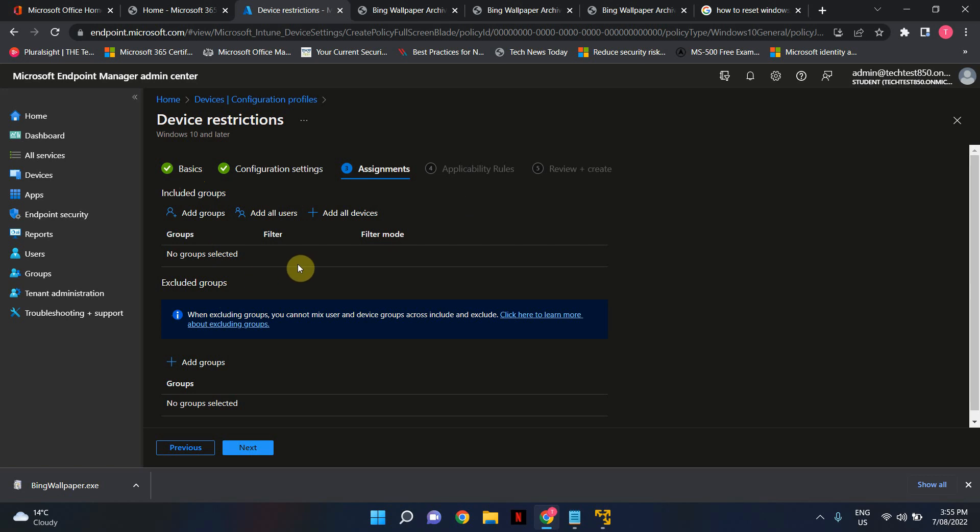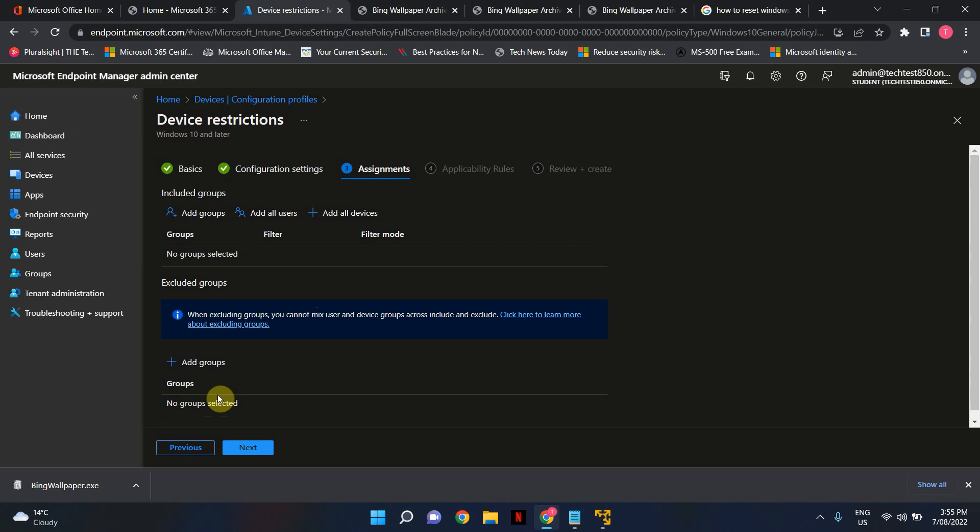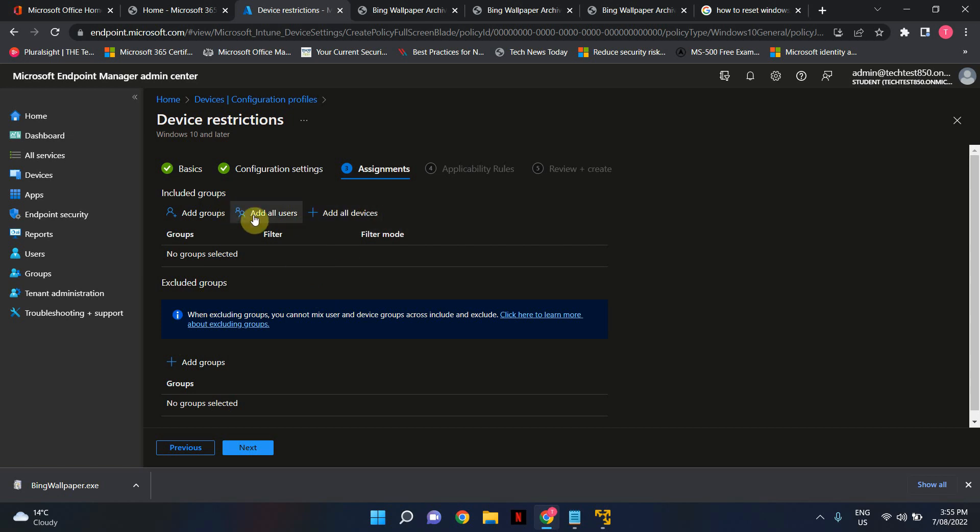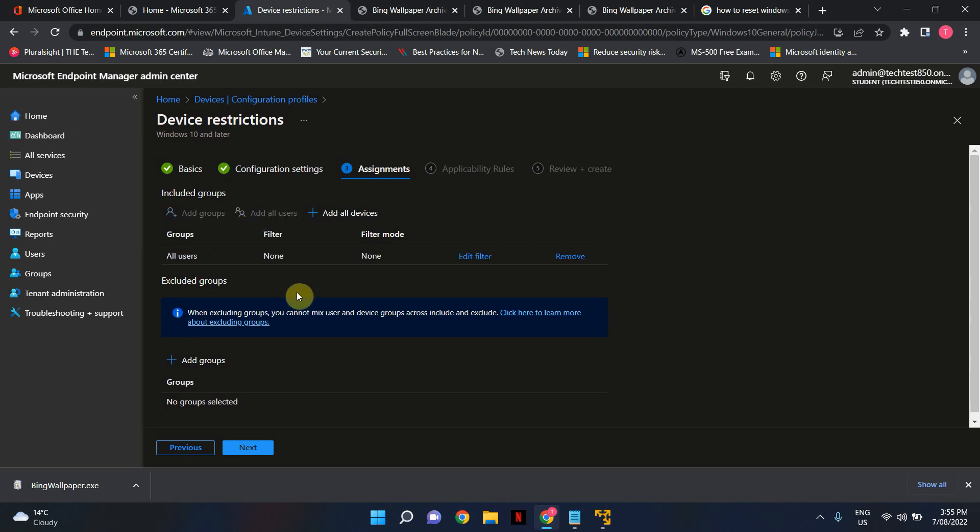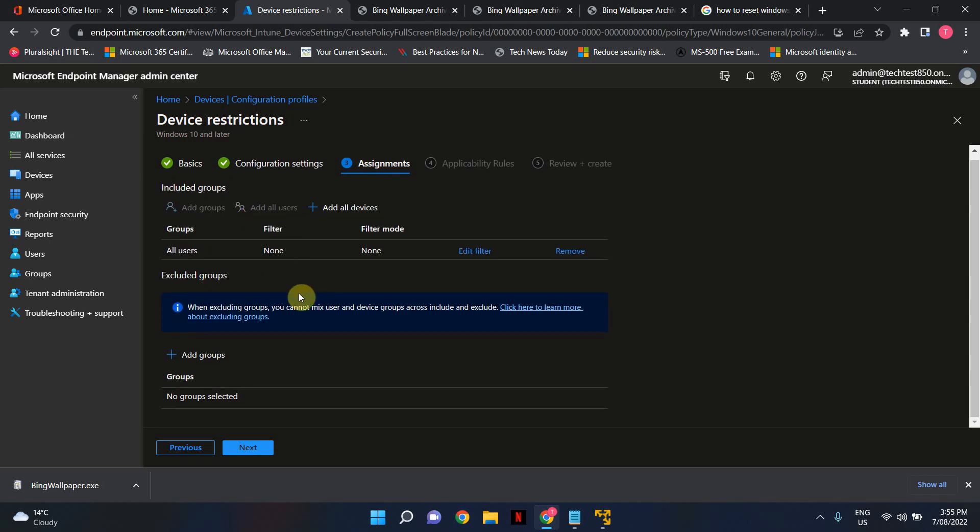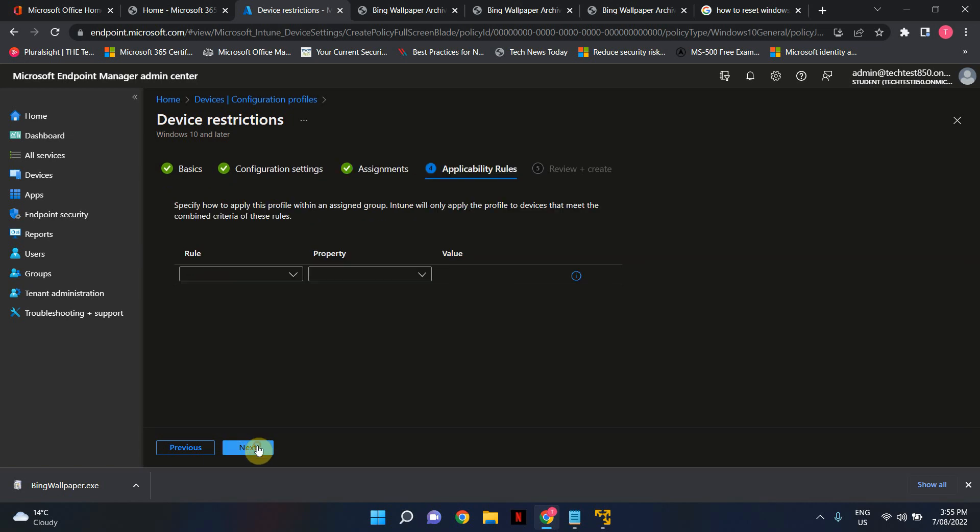If you want to exclude a certain set of people you can add them as an exclusion as well. So let's say for example that you want to apply it for all devices but not some devices. You can use both included groups and excluded groups as well. But let's just go ahead and I'm just going to pick add all users in this case. That's fine. And just go ahead and hit next.